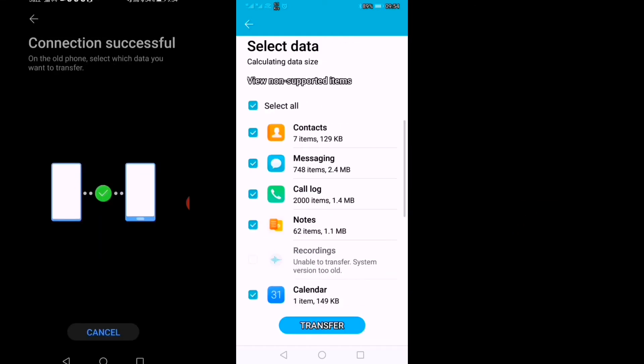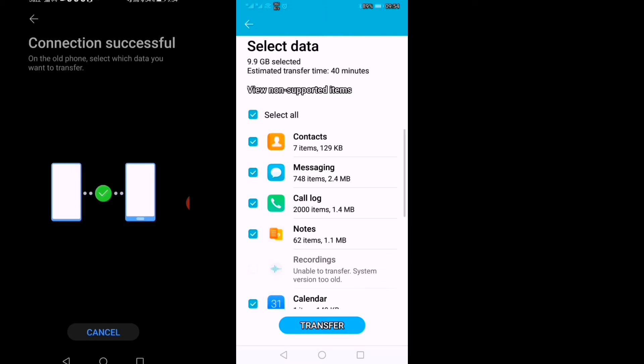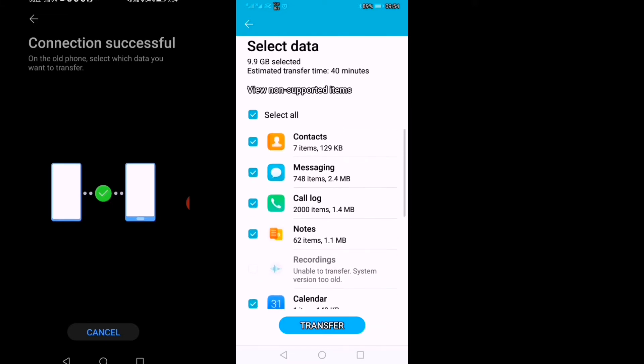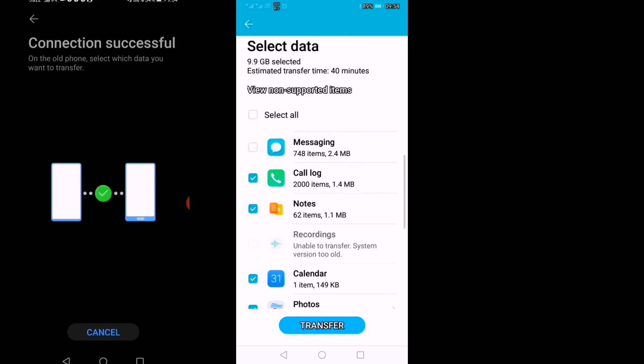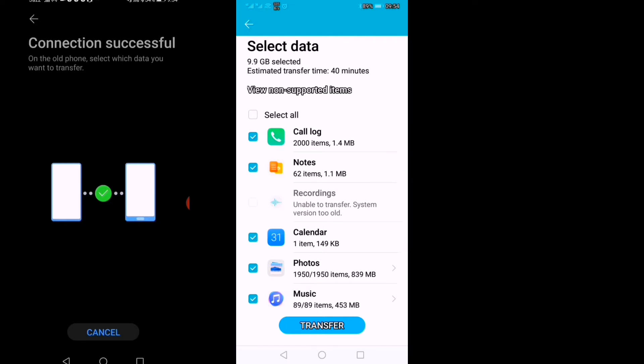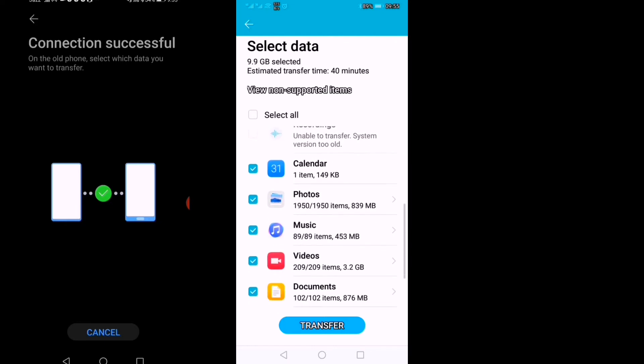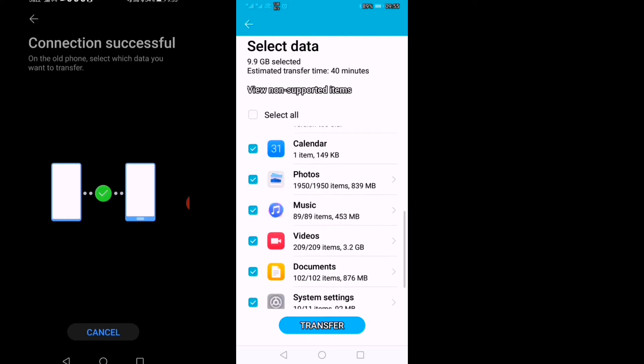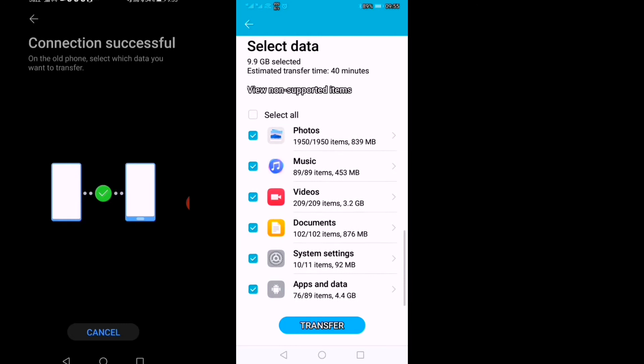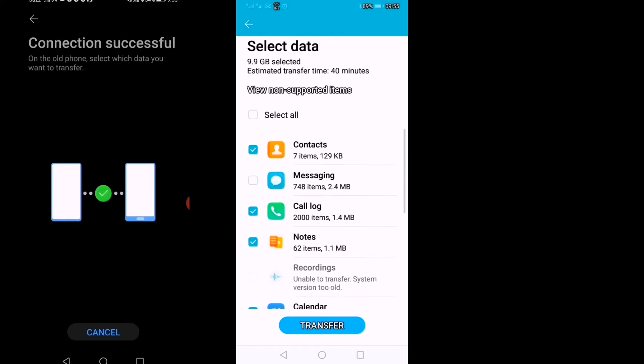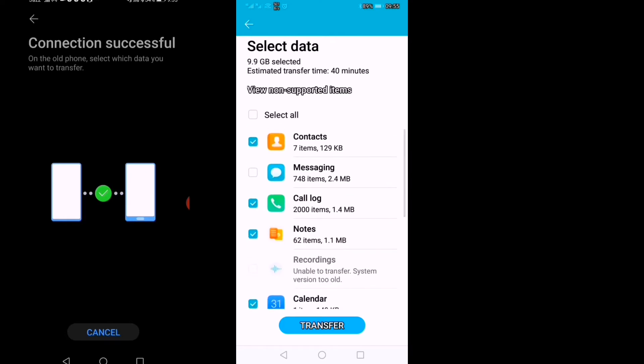Now it has connected, and you can see they're asking which things you want to send. I will deselect messaging and select everything else: photos, music, videos, documents. Okay, I have selected everything other than messaging, and I will transfer it.